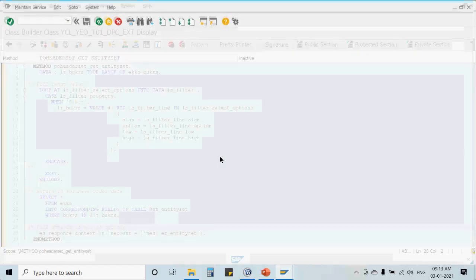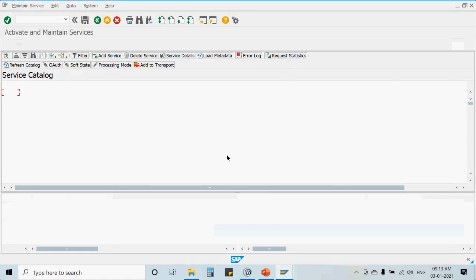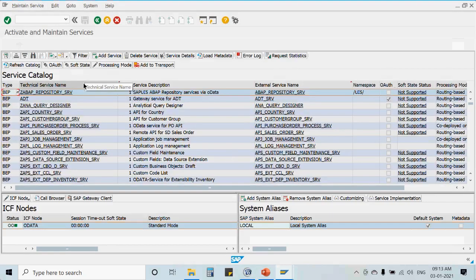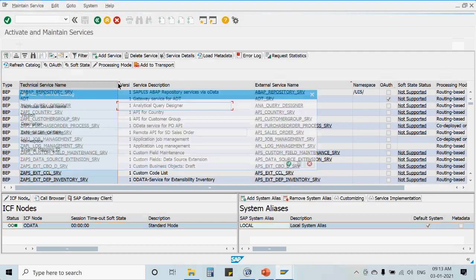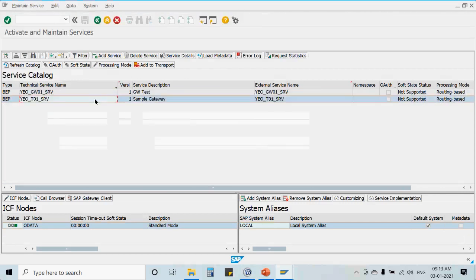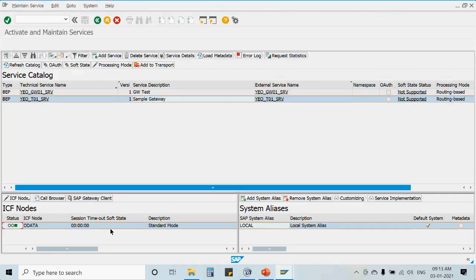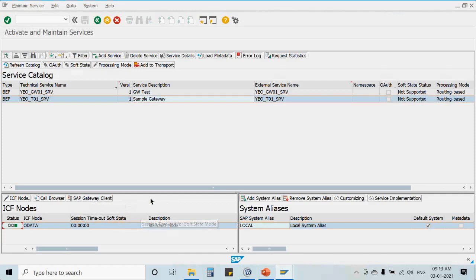We added the service, and after adding it we defined an external service name mapped to the same internal service name. We use the Gateway Client to test the service that was generated. The Gateway Client is what we use for all kinds of unit testing to ensure the output and processing are working smoothly before handing it over to the front-end developer.